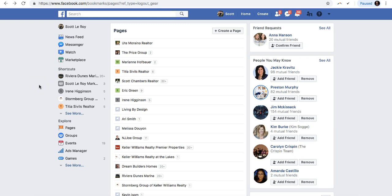Hello, this is Arielle from Scott LaRoy Marketing. Today I'm going to show you how to update your name on your business Facebook page and your username.